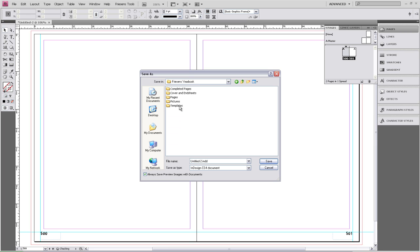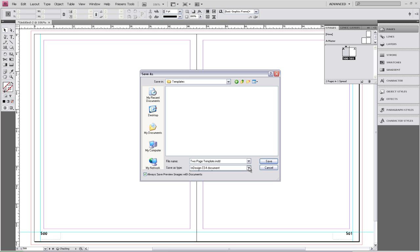We're going to save this as a two-page template. For the Save As type, we want to select Template.